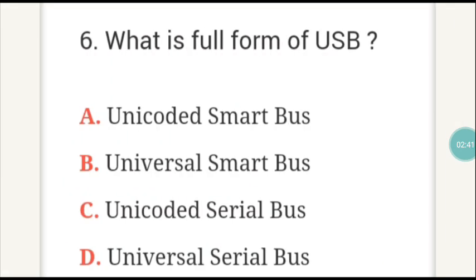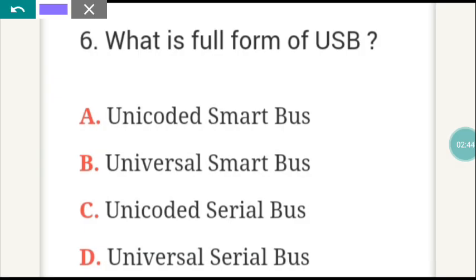The next question: what is the full form of USB? The answer is D — Universal Serial Bus. USB stands for Universal Serial Bus.